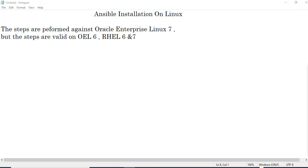Hello everyone. In today's session, we will learn how to install Ansible, the automation tool on Linux. These steps I have performed against Oracle Enterprise Linux 7, but these steps will be valid on Oracle Enterprise Linux 6 as well as Red Hat Enterprise Linux 6 and 7.